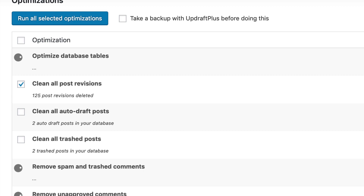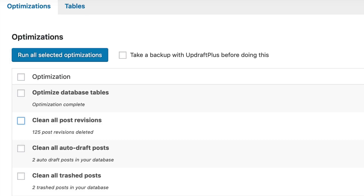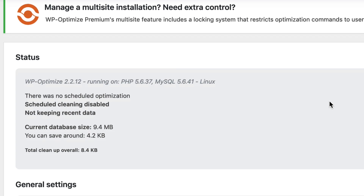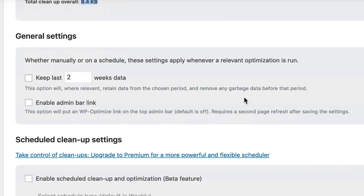With that running, we will come back when everything's done. The optimization is complete — that took about two or three minutes. The optimization of the tables took the longest; everything else was done probably within a couple of seconds. We have a current database size of 9.4 megabytes, and I could save an additional 4.2 kilobytes. We just had a total cleanup of 8.4 kilobytes — not that bad.